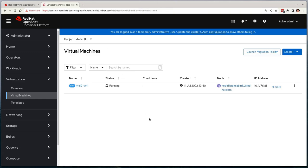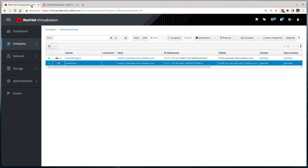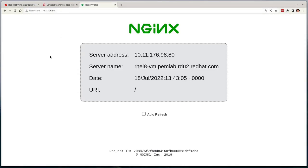We're going to be migrating this RHEL 8 virtual machine from RHV over to OpenShift. We've got a basic workload running on this virtual machine that simply displays a hello message from an NGINX server with the current server address being shown. We'll use this to validate that our VM moves over and it retains both its workload, hostname, and also its IP address post-migration.